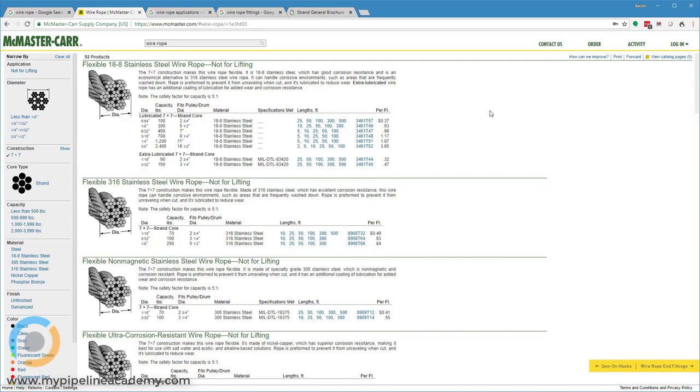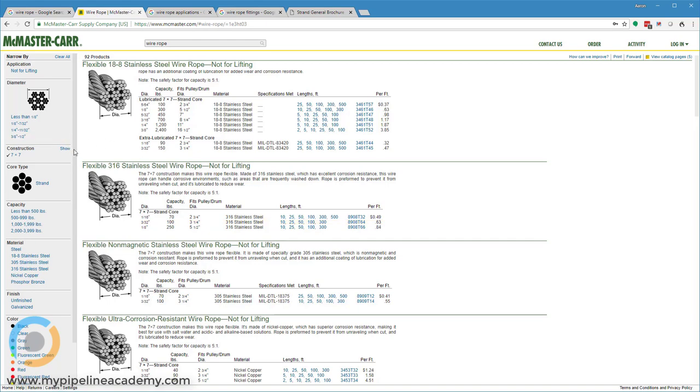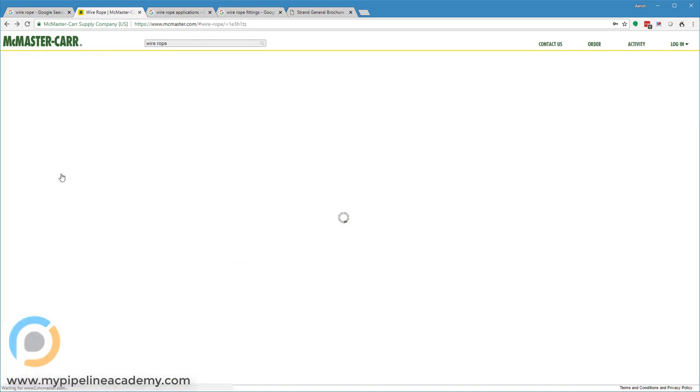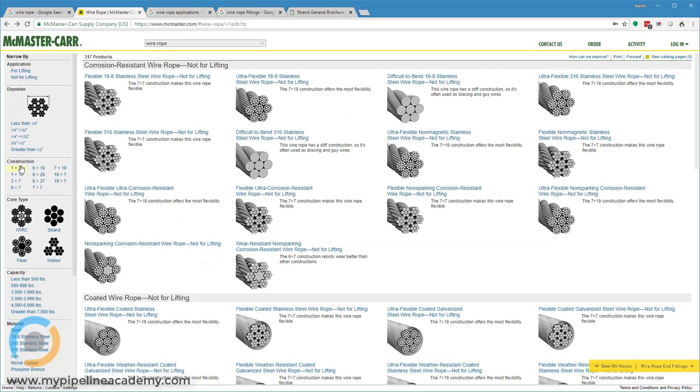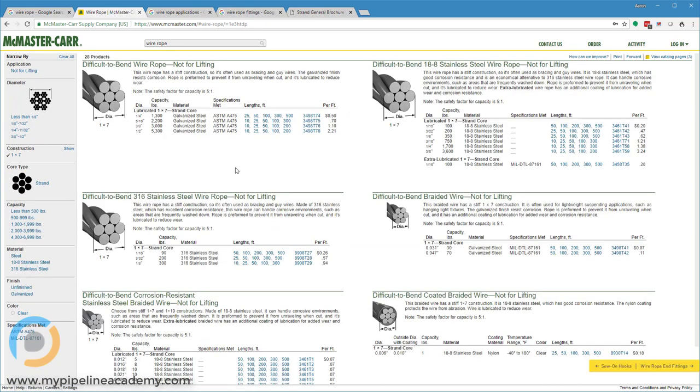One of the specifications that wire ropes often have is the bend radius, or the minimum radius around which you can safely bend the wire rope without having it take a set or without having it plastically deform. Fits pulley drum diameter - that's that minimum bend radius that I was talking about.